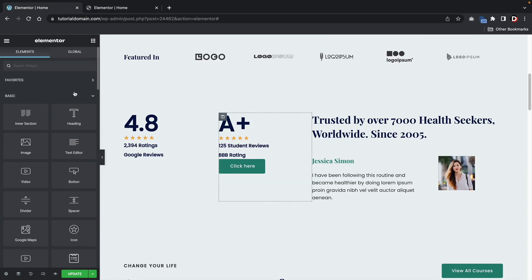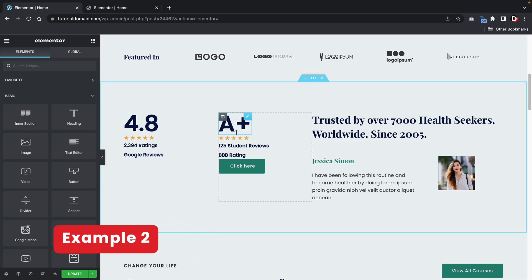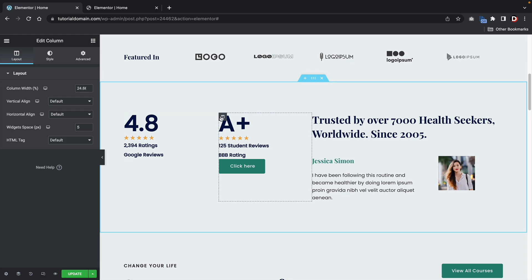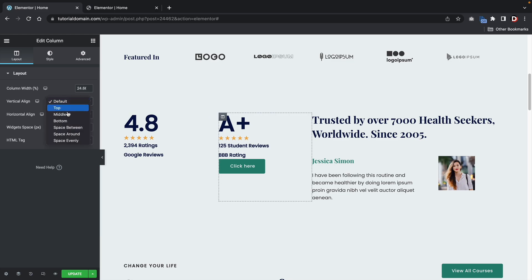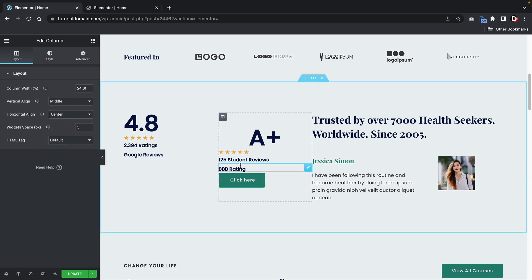Let me give you another example. Here we have three columns. With the old version of Elementor, aligning items inside a column was a little tricky. If I click on the edit column section and try to center it, that's where the problem starts. I would have to go to every element and align them manually, but there are a lot of responsive problems when doing that.